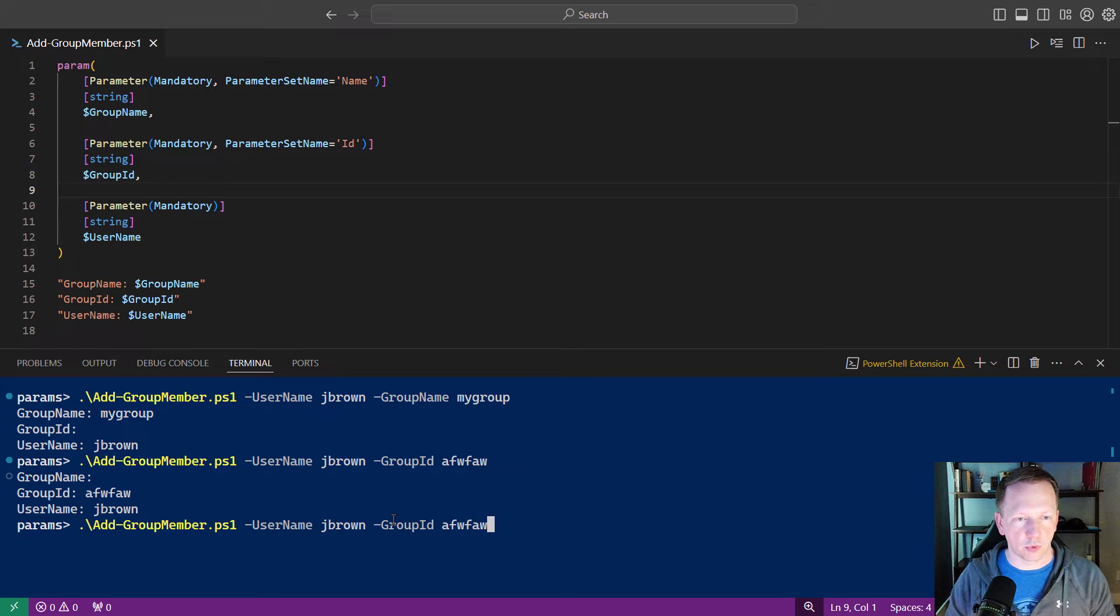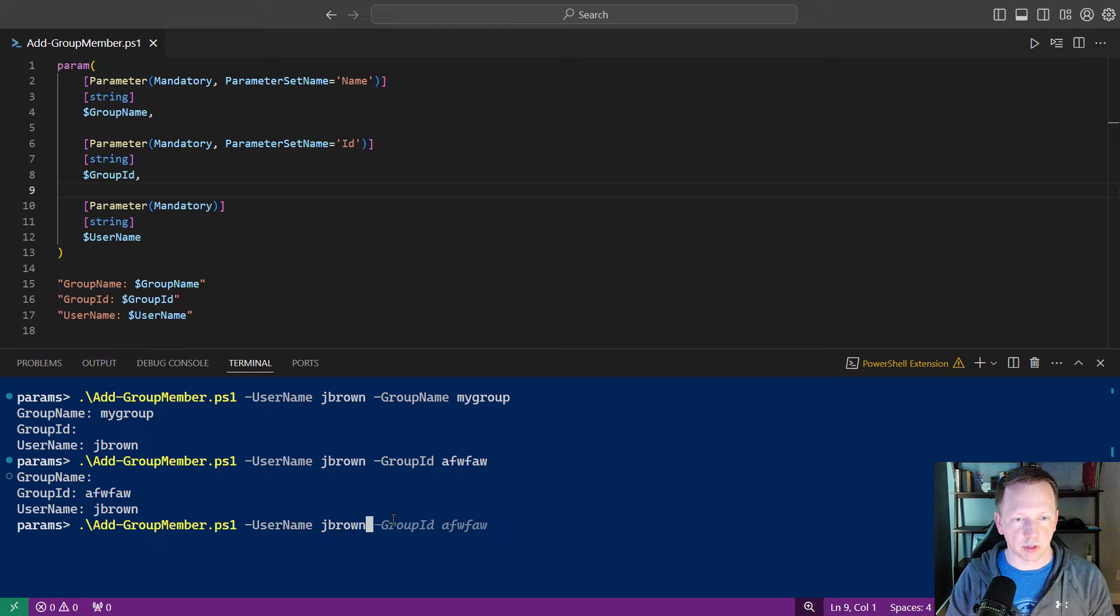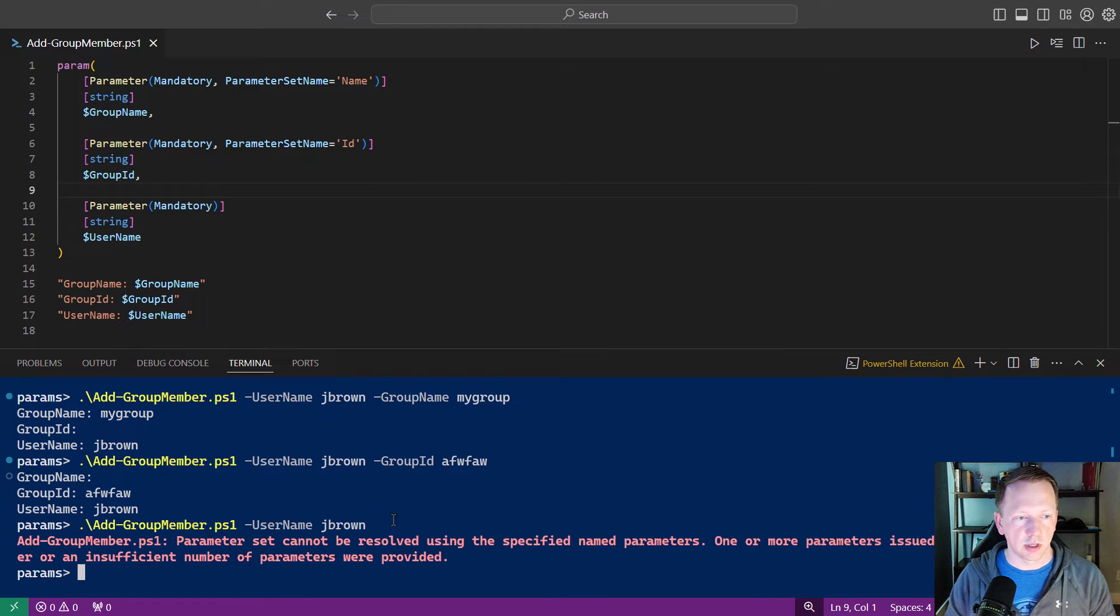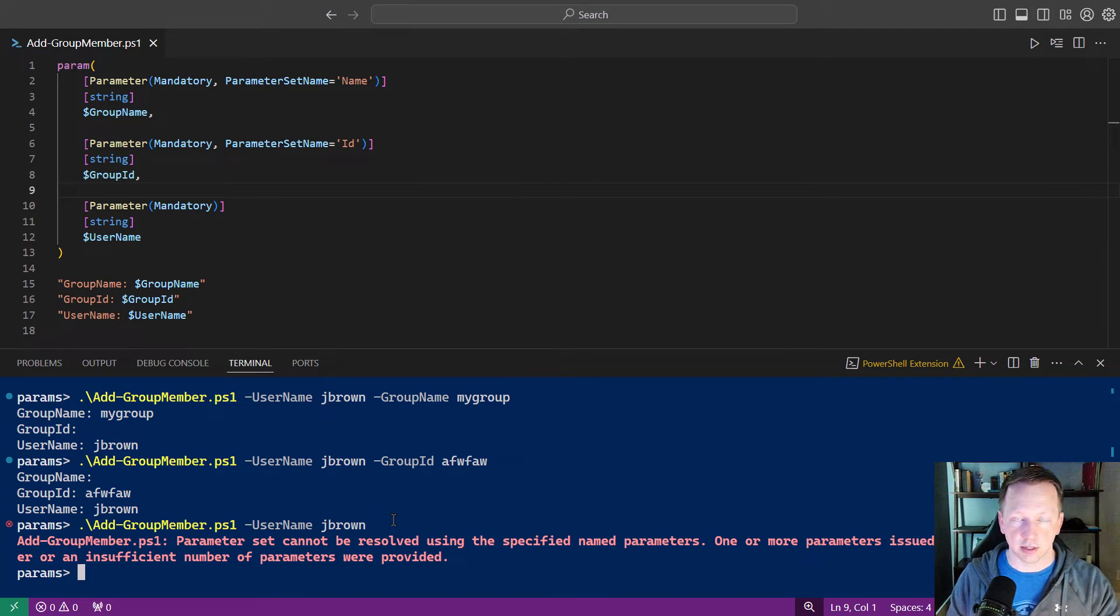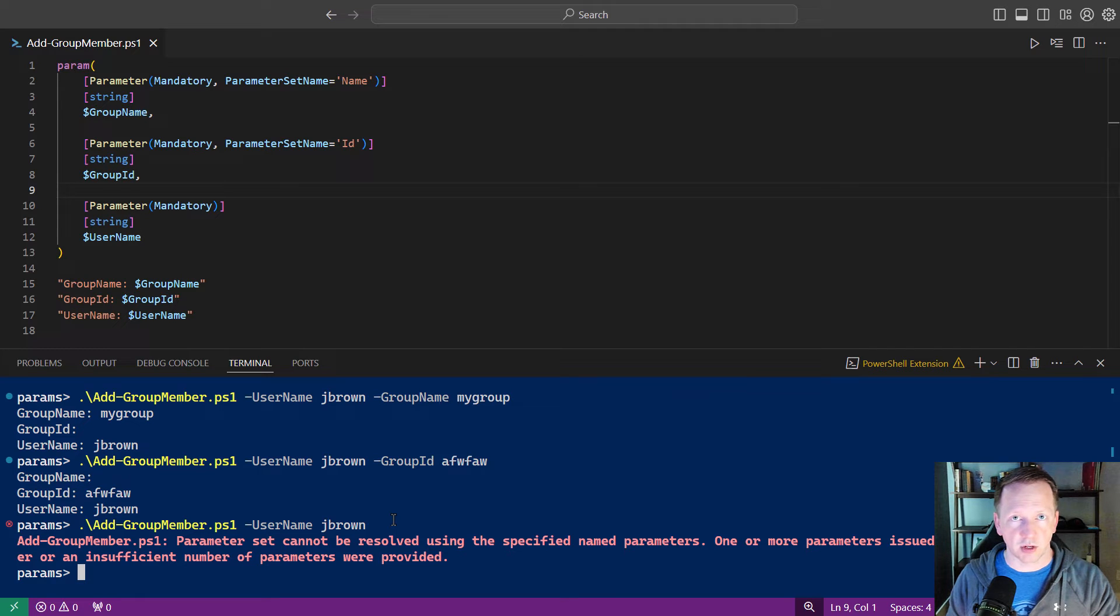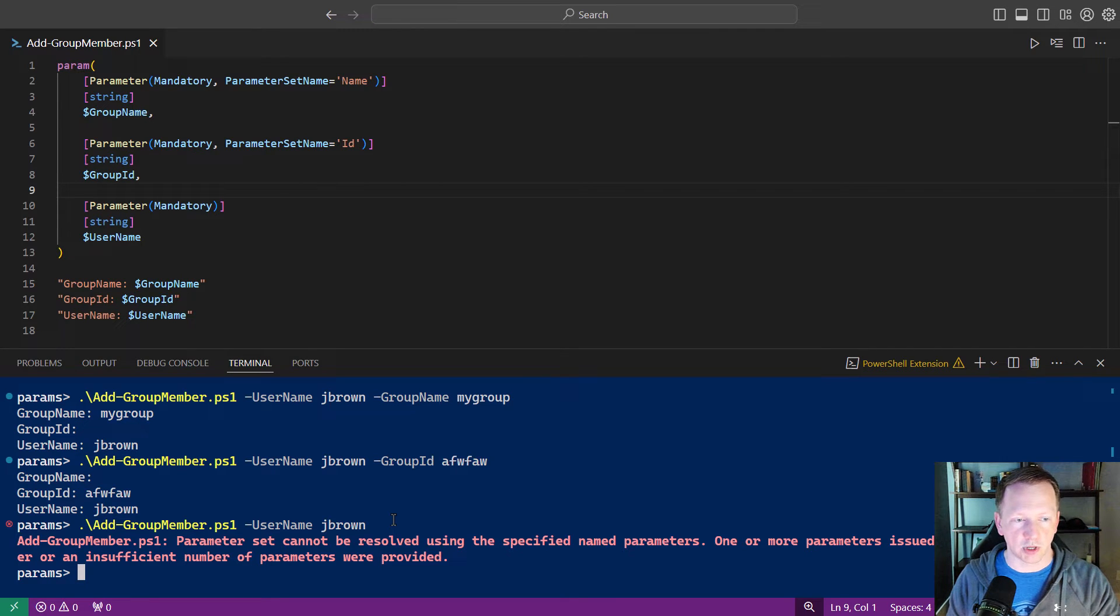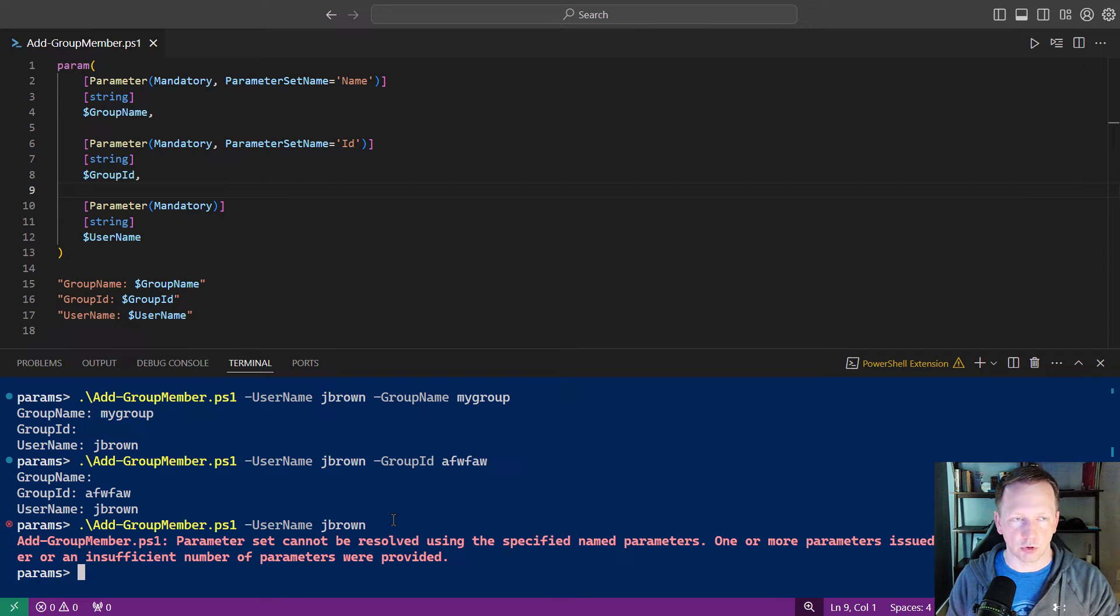Right now, if we were to just run this with the username, let's back up a little bit here. It's going to come back and tell us, again, that same error. We either didn't provide enough parameters or we're using parameters that aren't supposed to be used together. In this case, we did not define enough parameters.